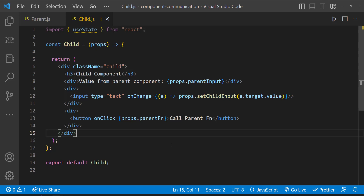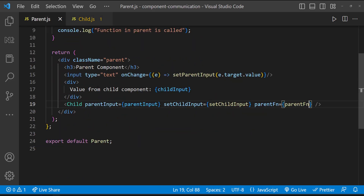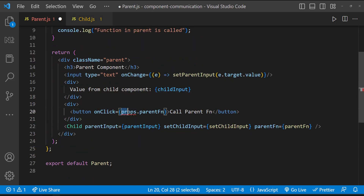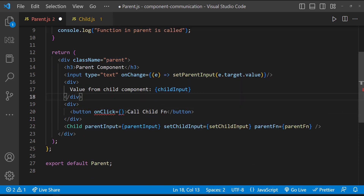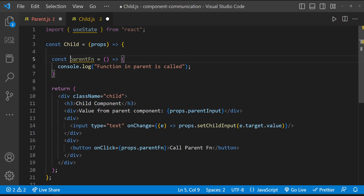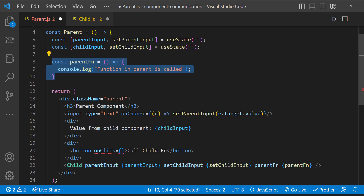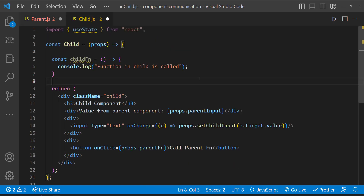Now let's try the reverse. Let me create the button in the parent component. On clicking this button in the parent, we need to call a function in the child. This is not going to be a straightforward approach — we can achieve it in different ways; let me show you one way. A function can be called either through an event like onClick or onChange, or when the component is getting loaded or re-rendered. For our requirement, we can call the function when the component is re-rendered.